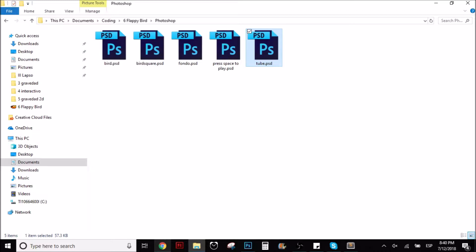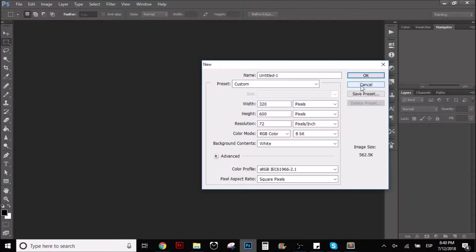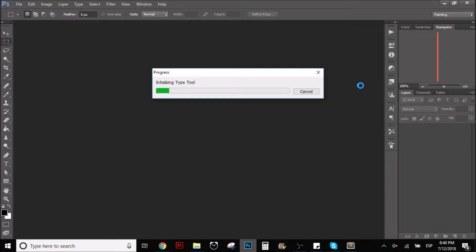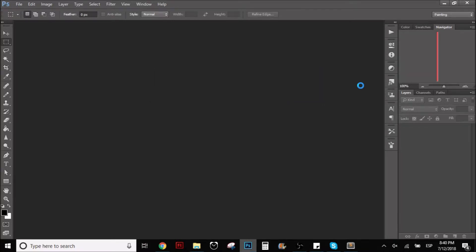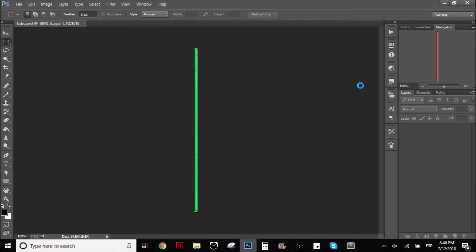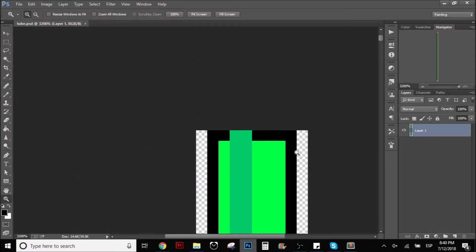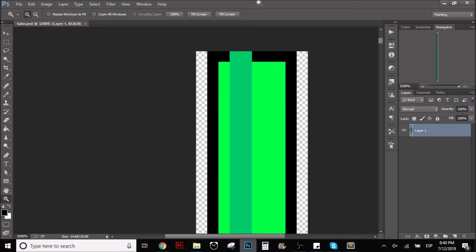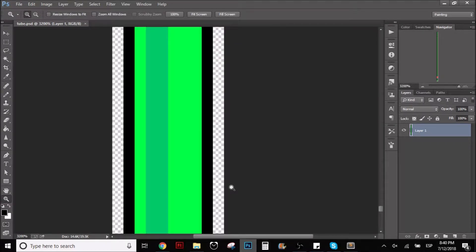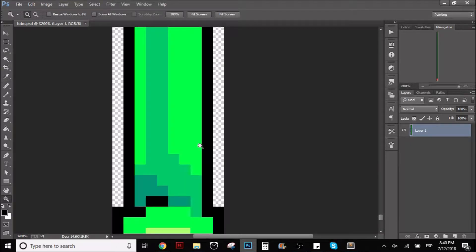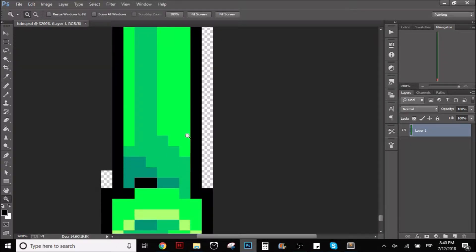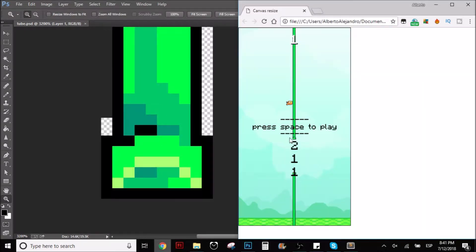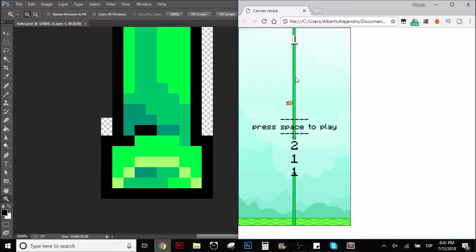This one is the tubes. Let's wait a little bit, I'm going to show you. As you can see in this file, this Photoshop file, I drew this one, which is basically a tube, like a green tube. You know how this works, right? The Flappy Bird, you have to jump through these things. This one that I did in Photoshop is this green tube that you're seeing here.